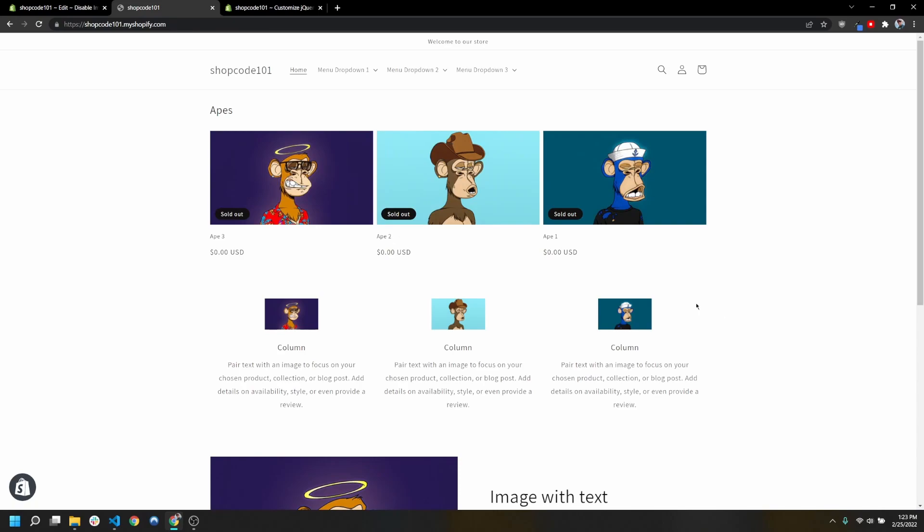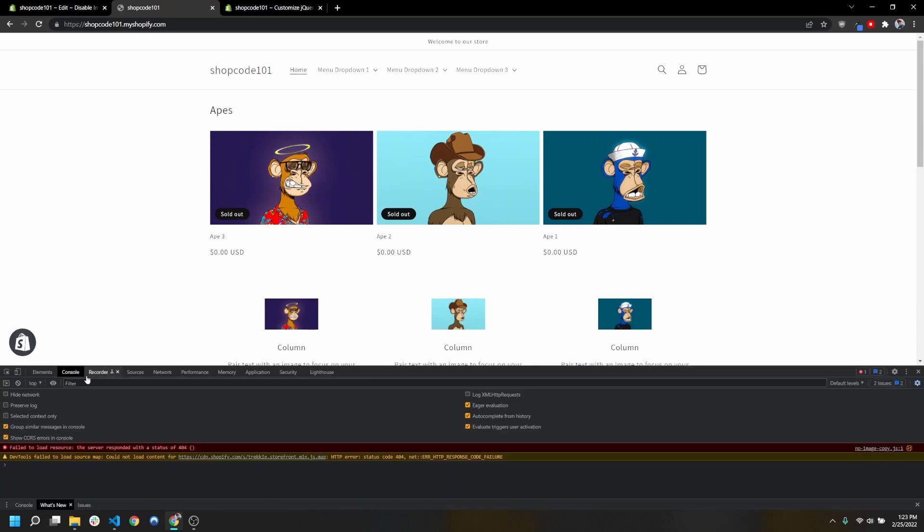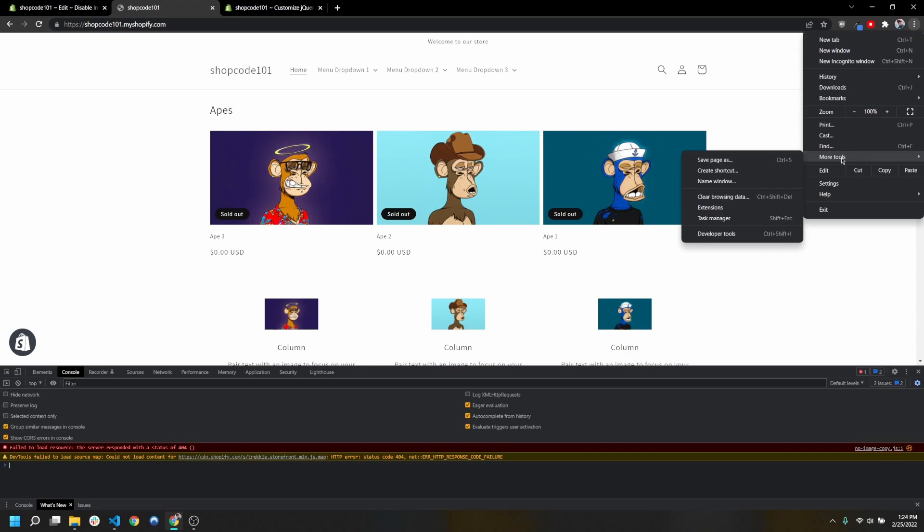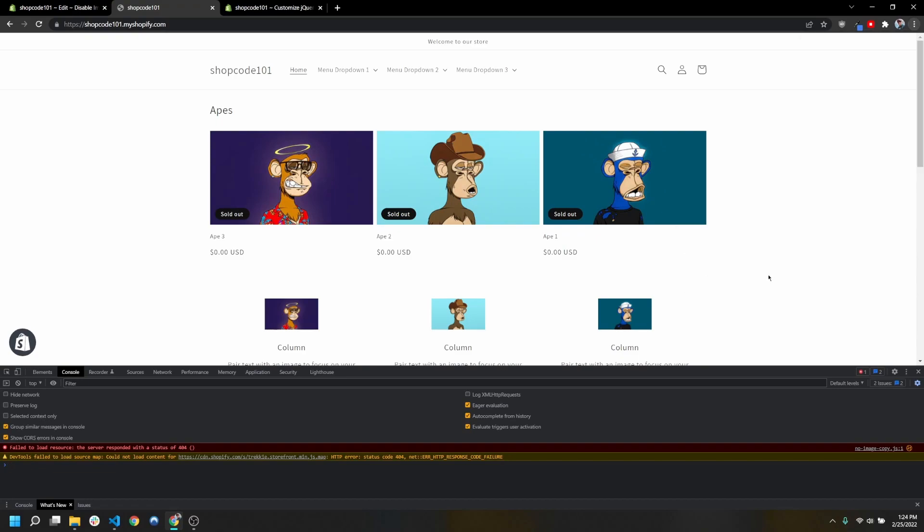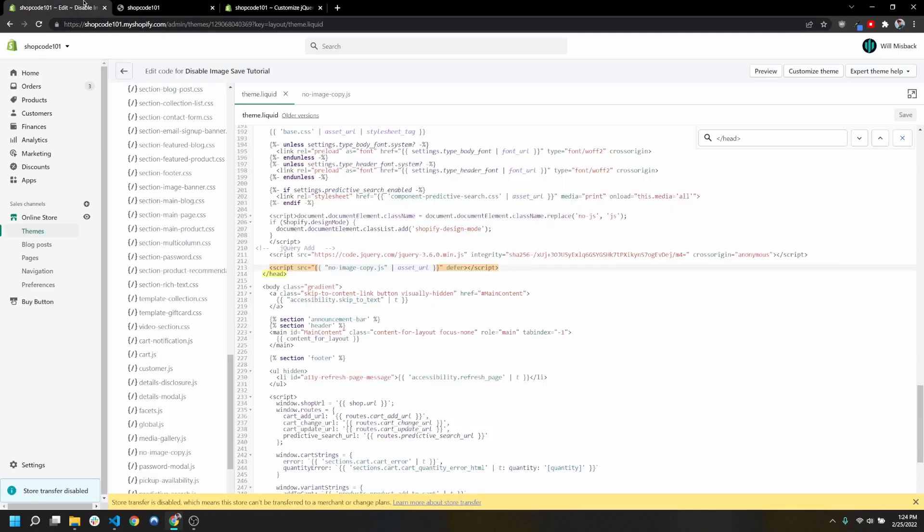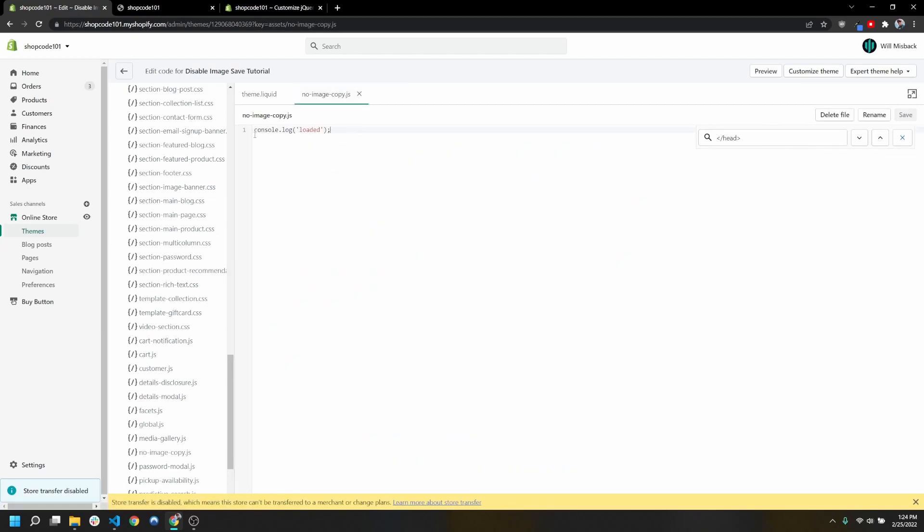Once we've done that, we can go ahead and save. Now back on our live site, I'm going to press Ctrl+Shift+I and that will open the console here. If that's not working for you, you can go down to more tools and developer tools. Once we've refreshed our site, you're going to see that this says 'loaded', so that means it's loading this no image copy.js file.